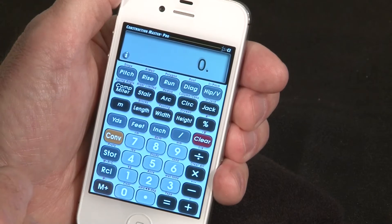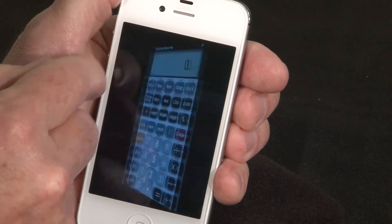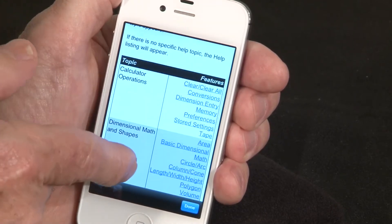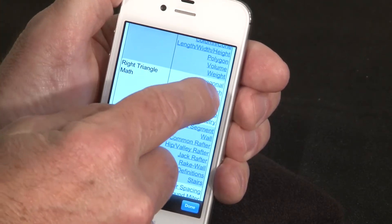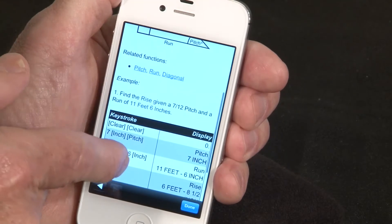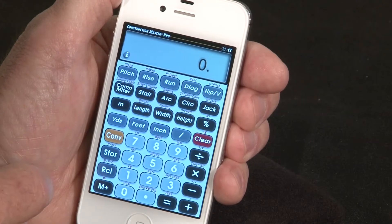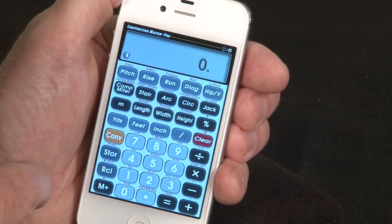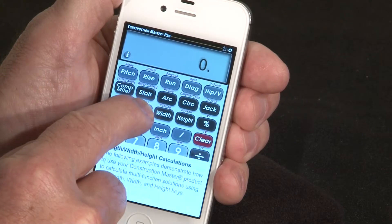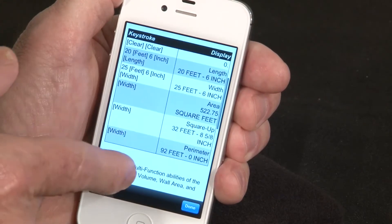We give you plenty of help within the app. Press the I key — under Help, we have the full user guide. Press any one of the links and you'll go to that section of the user guide, with text and examples. Another way we give you help is context sensitive. If you have a question about a particular feature, simply press and hold that feature and we'll jump you to that section of the user guide.